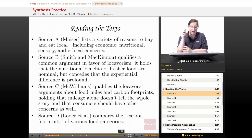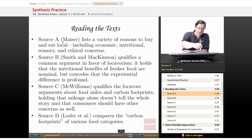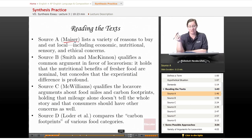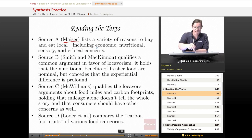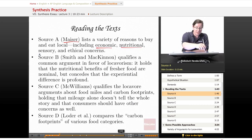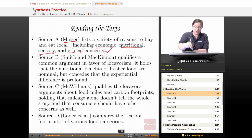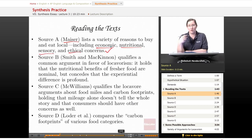Source A, which is by Mazer, lists a variety of reasons to buy and eat local, including economic, nutritional, sensory, and ethical concerns. These are all reasons that locavores give for locavorism.